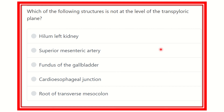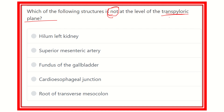Hello everyone, welcome to another question session. Read the question very carefully: which of the following structures is NOT at the level of the transpyloric plane? This is a direct question — they want to know which structure is not at the transpyloric plane. So first we need to identify the transpyloric plane, then find structures located there, and it will be easy to find the one that is not.